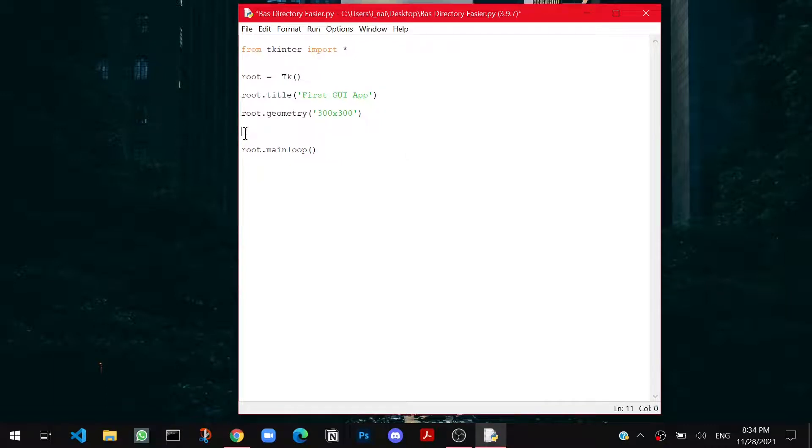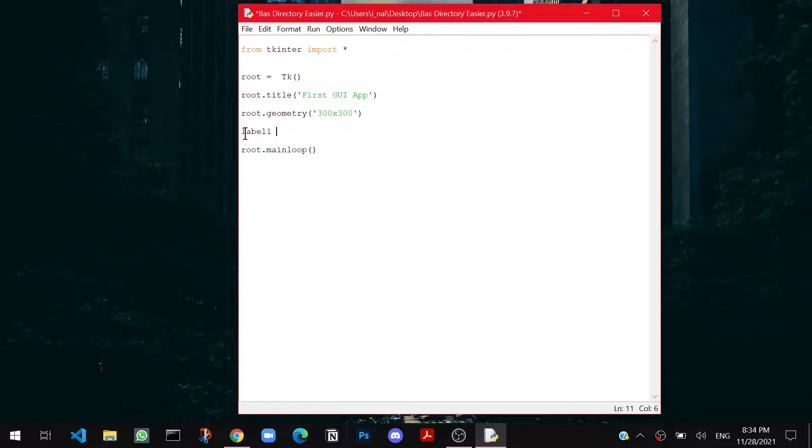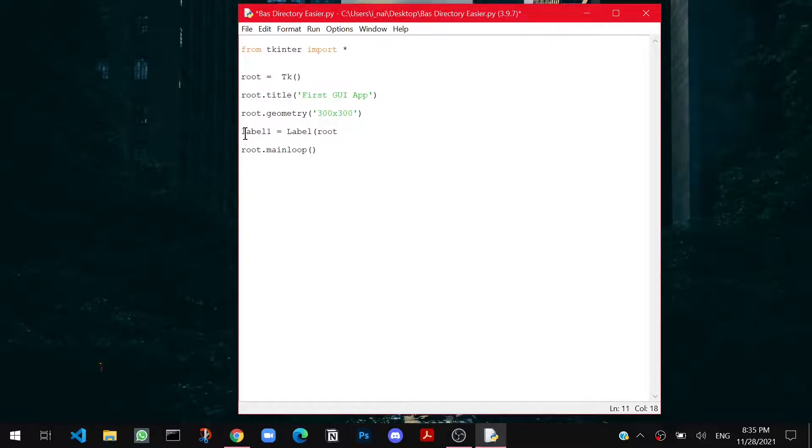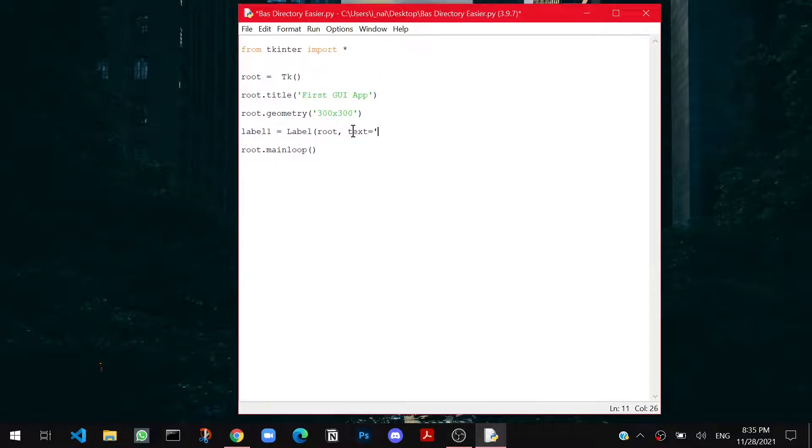Label1 equals label, that is the class. Then here you have to type the label is in the root, because our window is in the root equals to tk class. So label is inside the root. Then I can say text equals this is a label, and I am going to close it.